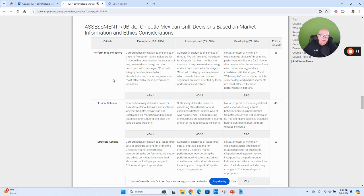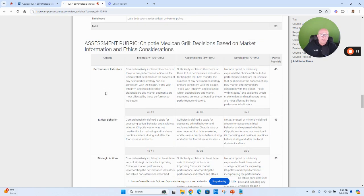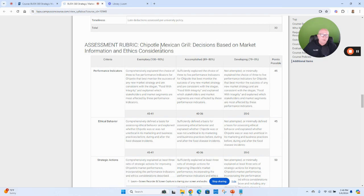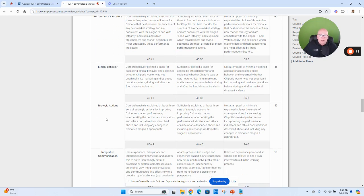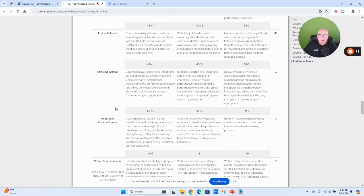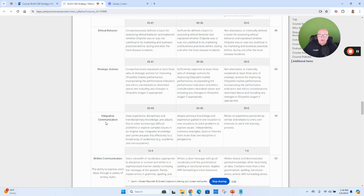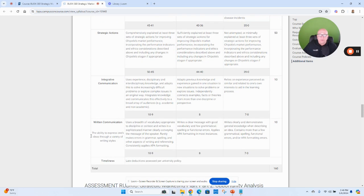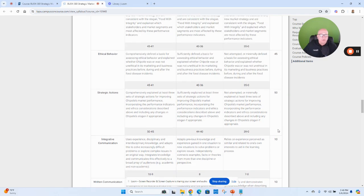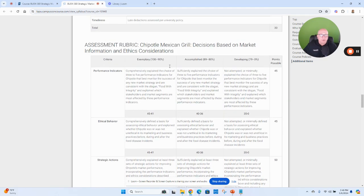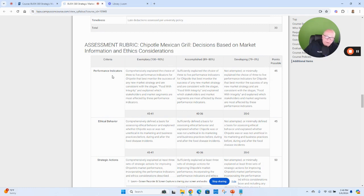I'm going to look at performance indicators, ethical behaviors, for example on this Chipotle Mexican Grill decisions based on market information, ethics consideration. So for example, on that assignment, and holds true for every assignment, you know what's the criteria. Like I said, performance indicators, ethical behavior, strategic actions, integrative communication—that's your content. And then written communication and ensuring that that's turned in on time. These are the points associated with each of that grading criteria.